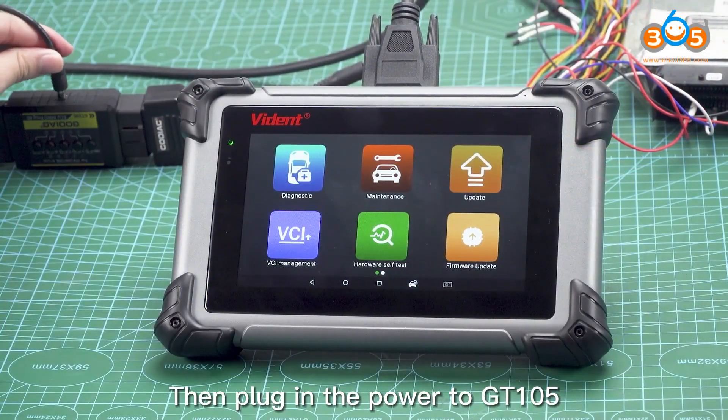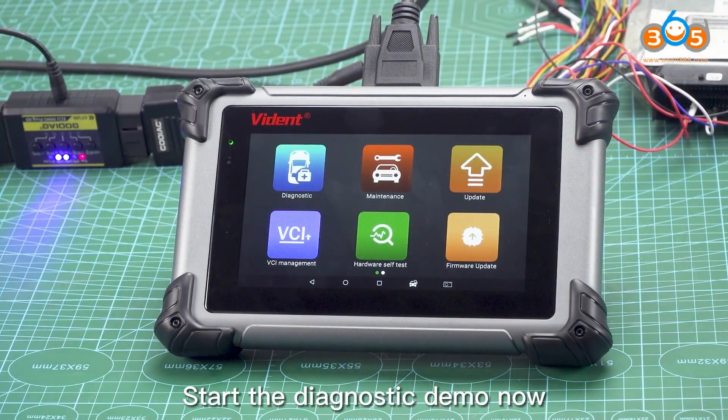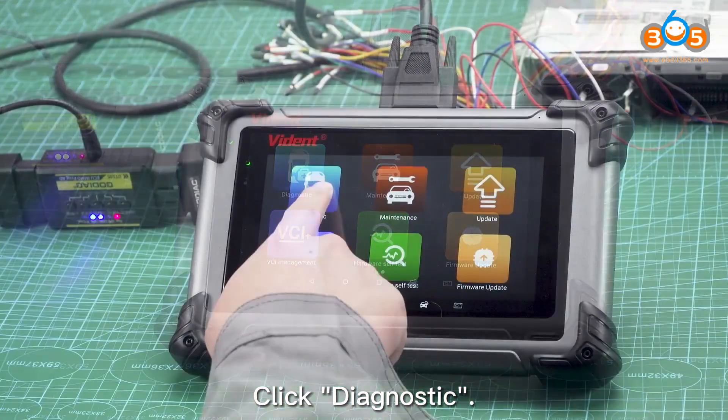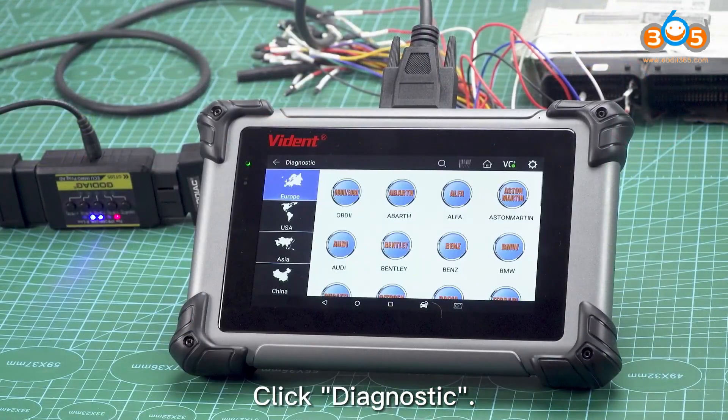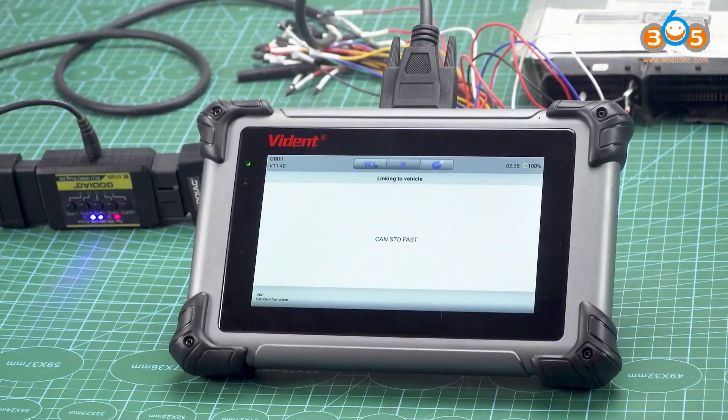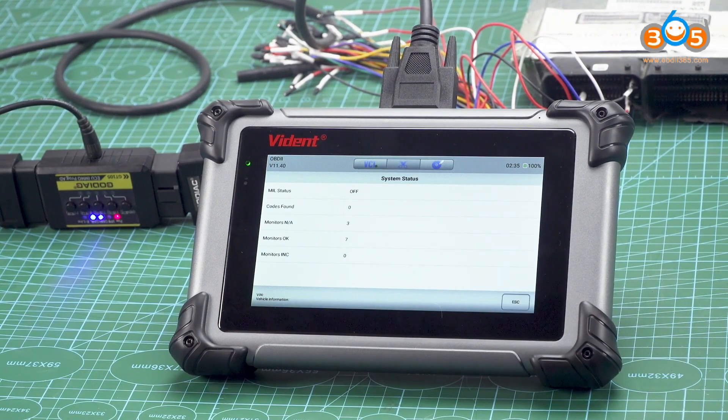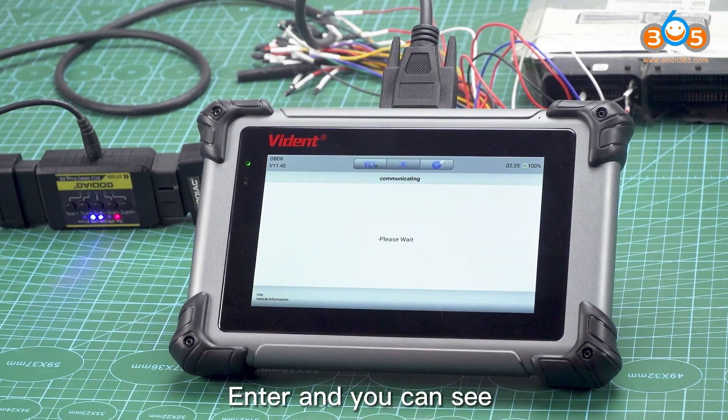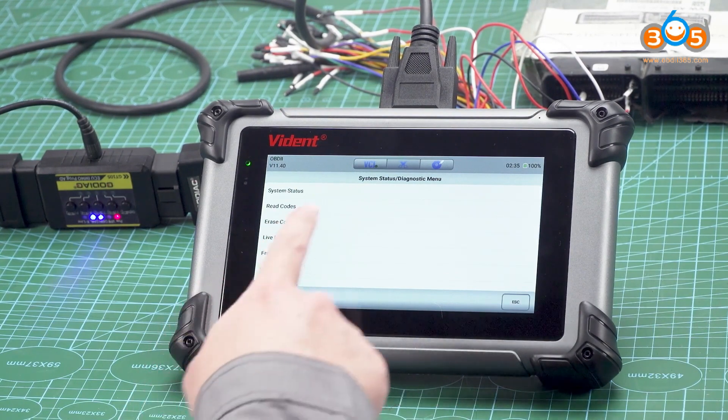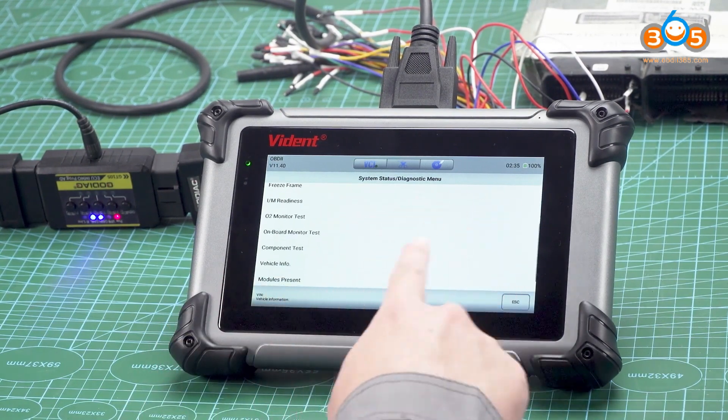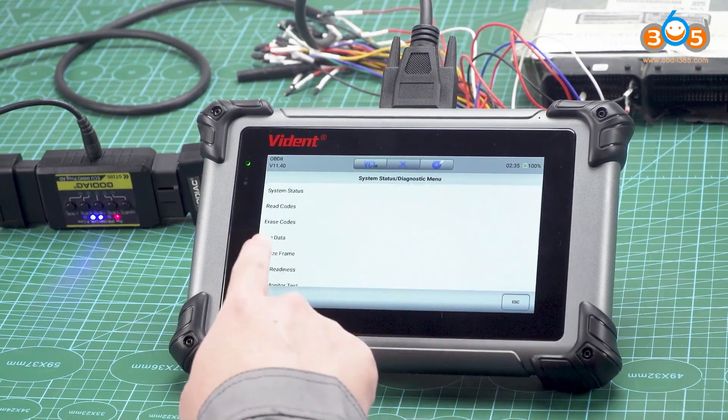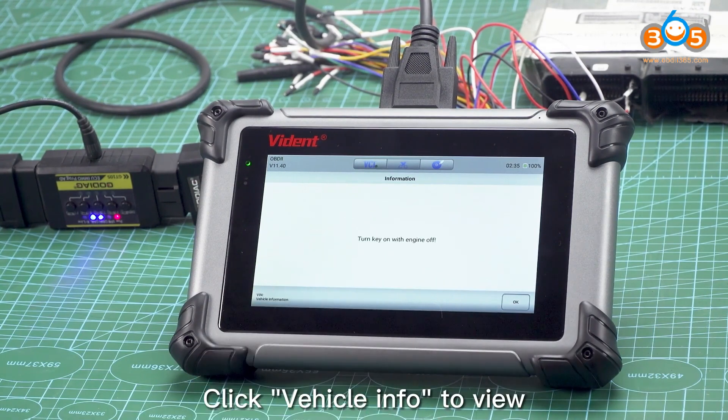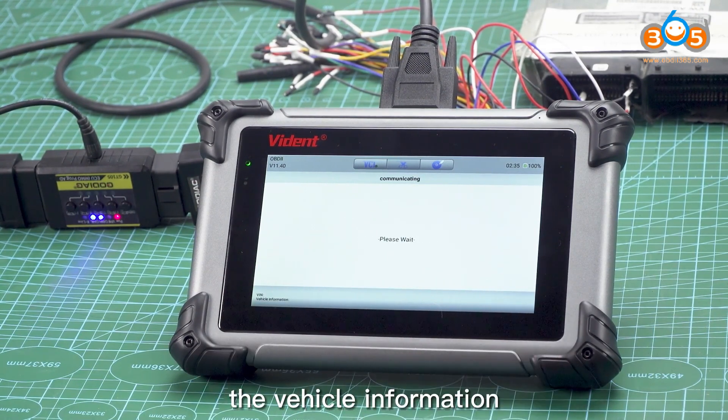Start the diagnostic demo. Now click diagnostic, click OBD-2, enter, and you can see the diagnostic menu. Click vehicle info to view the vehicle information.